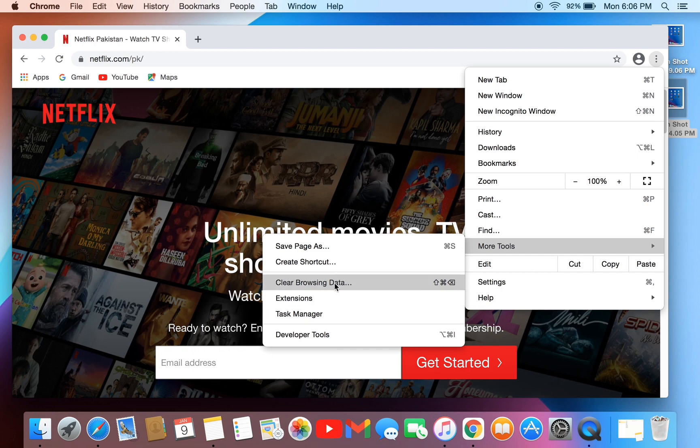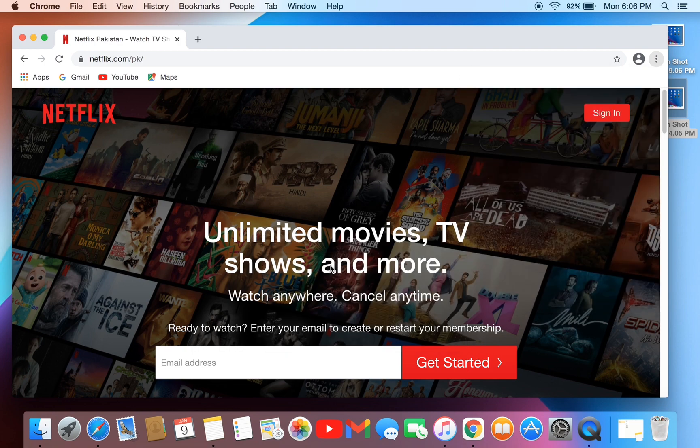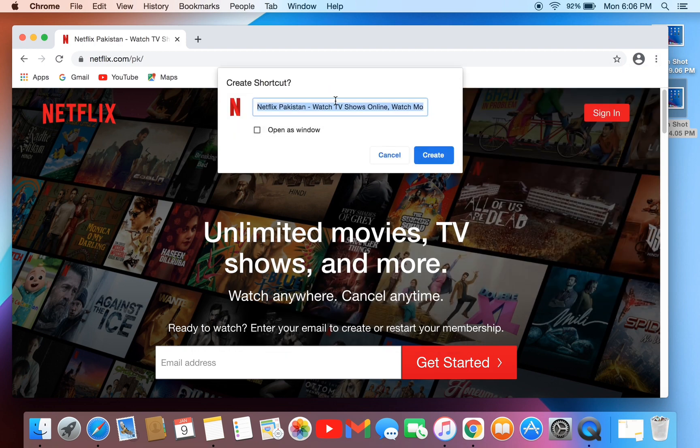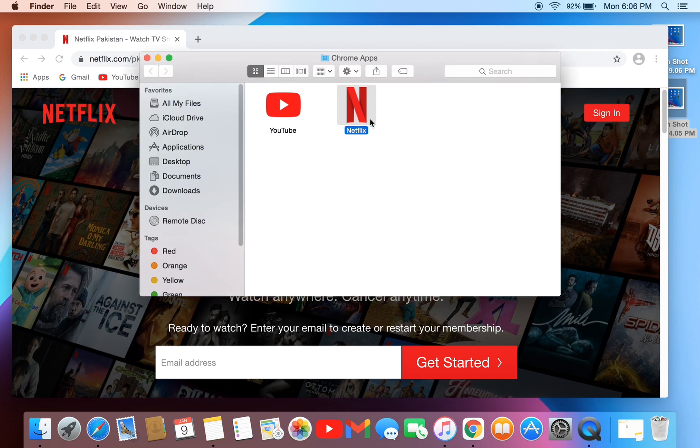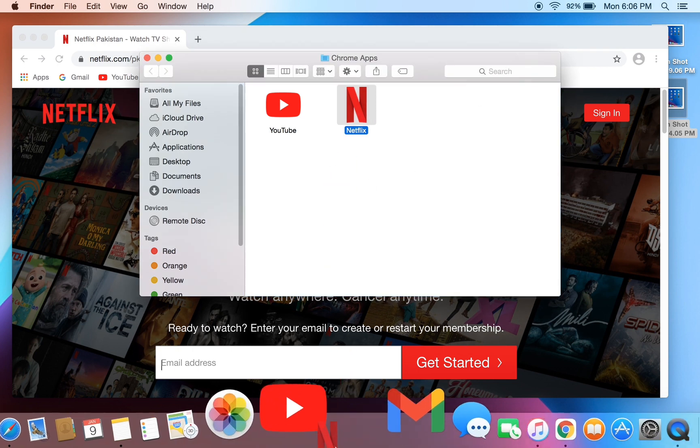Now enter the name, then click on create and you will get the shortcut in application. You can move it to the dock and to the desktop.